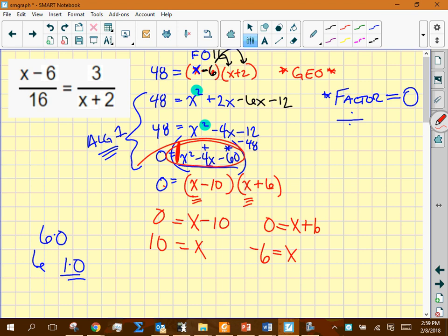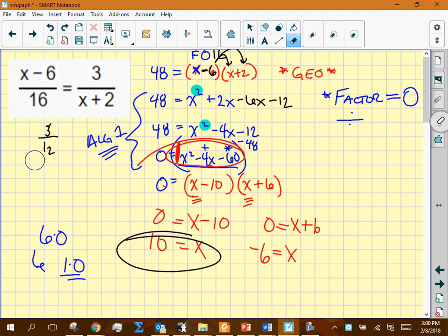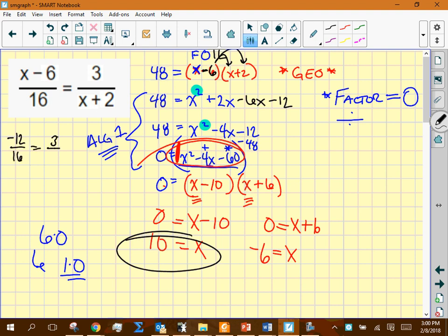Always check both answers. Plugging in x = 10: (10 − 6)/16 = 4/16, and 3/(10 + 2) = 3/12. Cross products: 4 × 12 = 48 and 16 × 3 = 48 — it works. For x = −6: (−12)/16 and 3/(−4). Cross products: −12 × −4 = 48 and 16 × 3 = 48 — also works. Both solutions are valid.